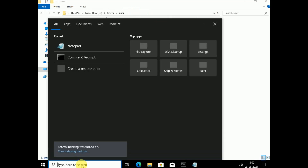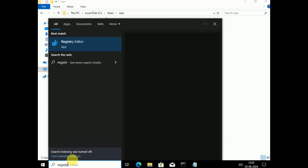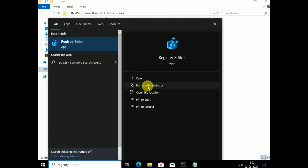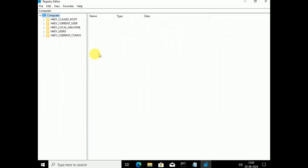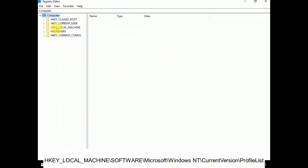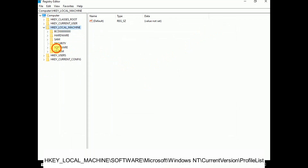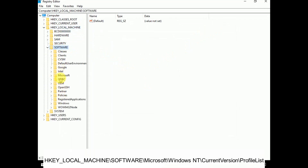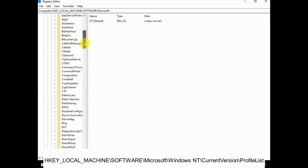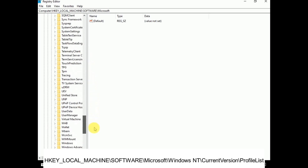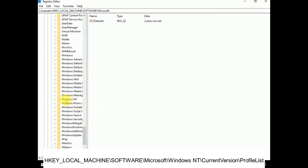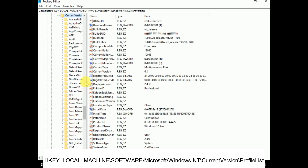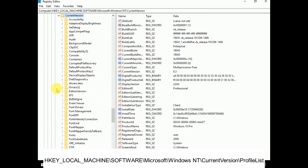Open Registry Editor as administrator. Double-click HKEY_LOCAL_MACHINE, then double-click Software, then Microsoft, then Windows NT, then Current Version.